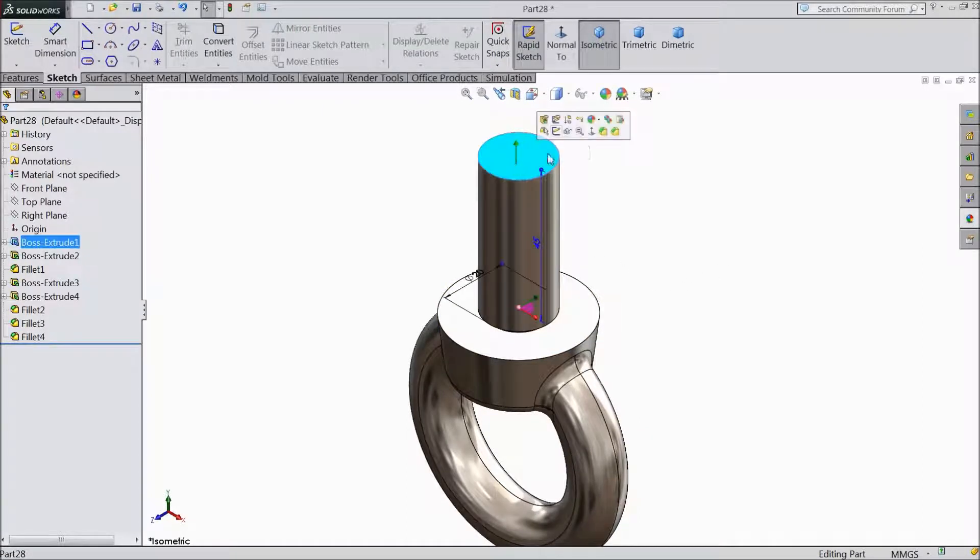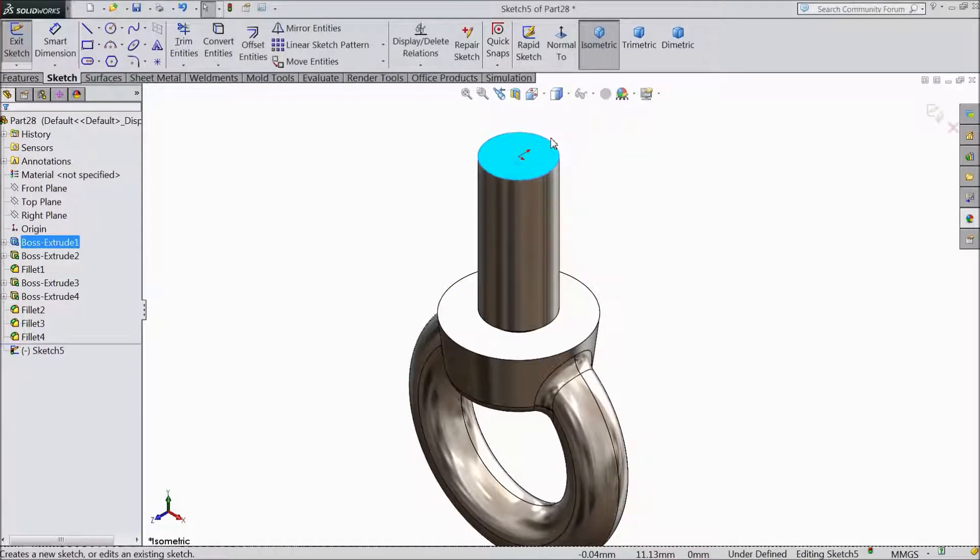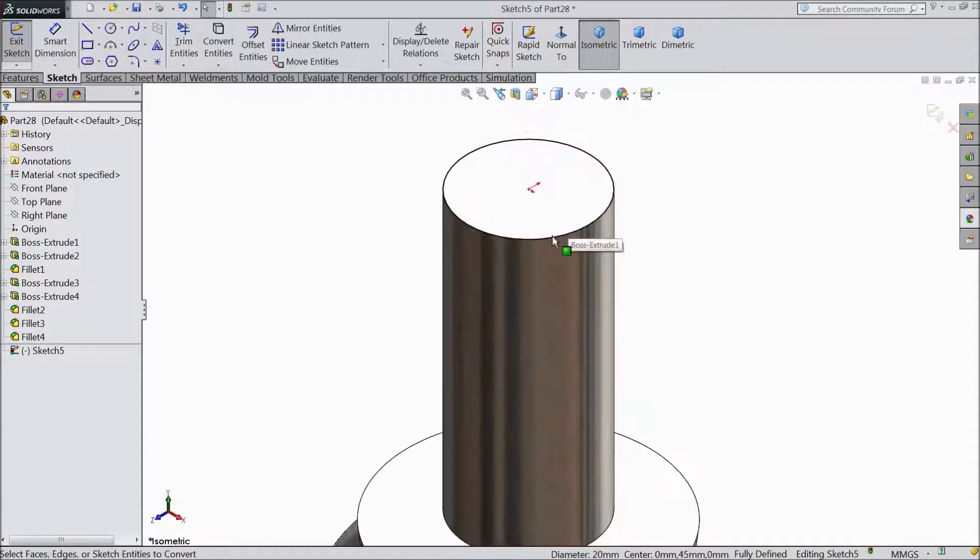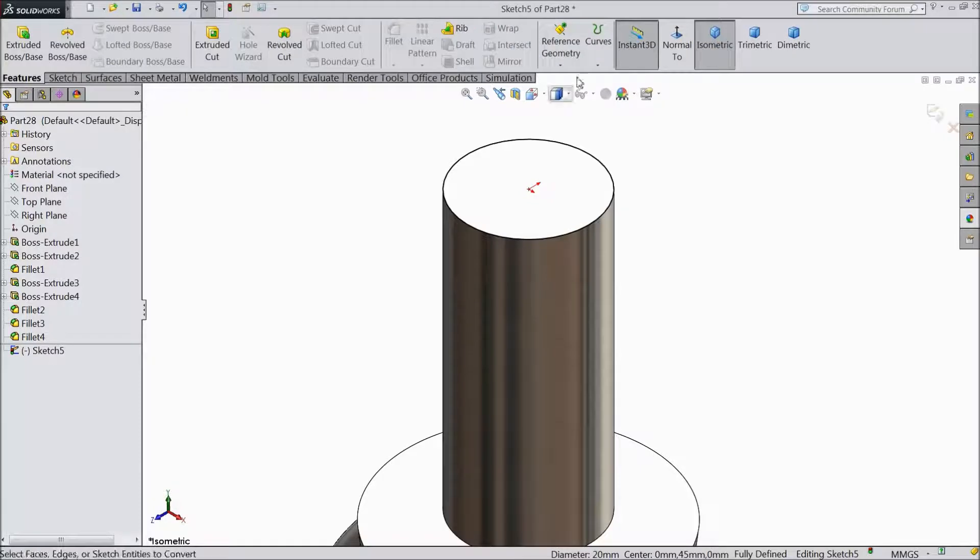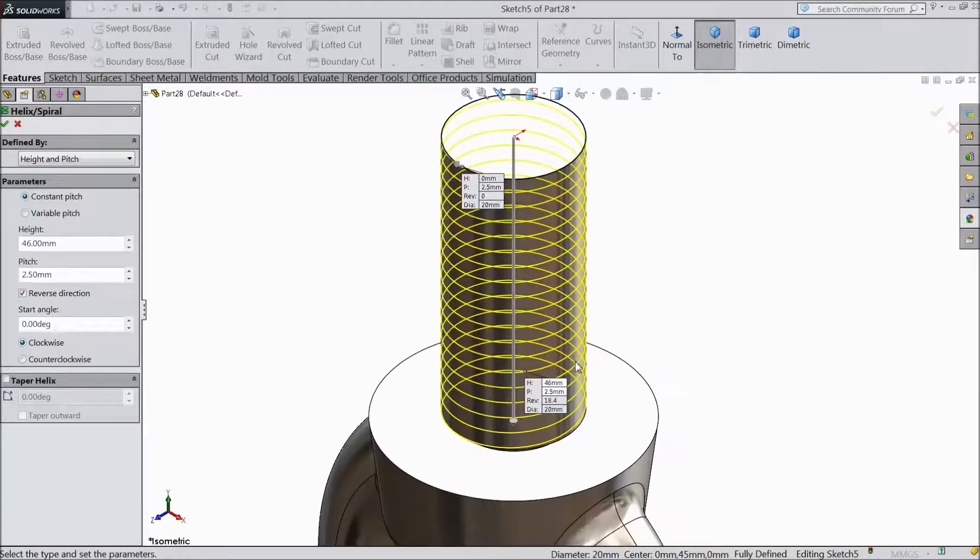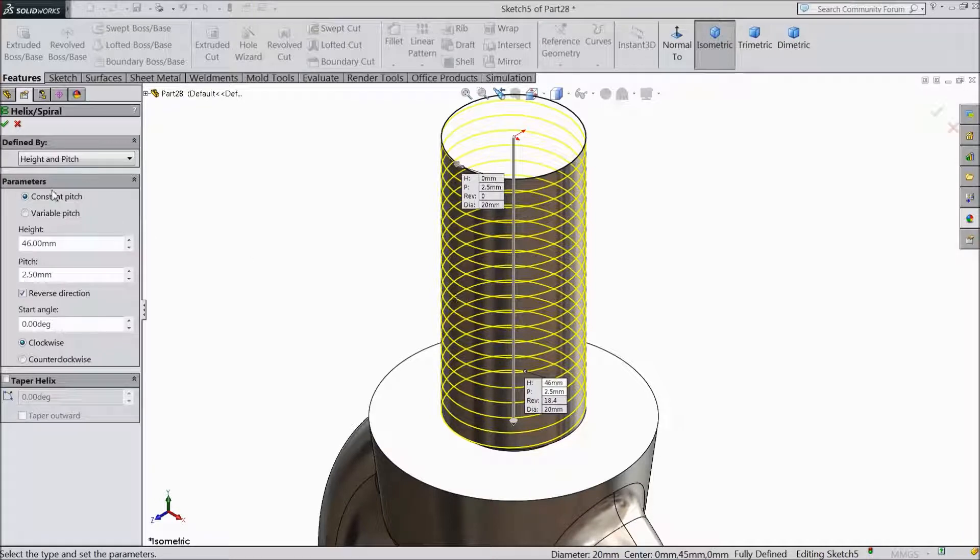Select this face, sketch, and select this corner and convert entity. Now this circle is converted. Just select helix and spiral. We want to create some path for thread cutting.